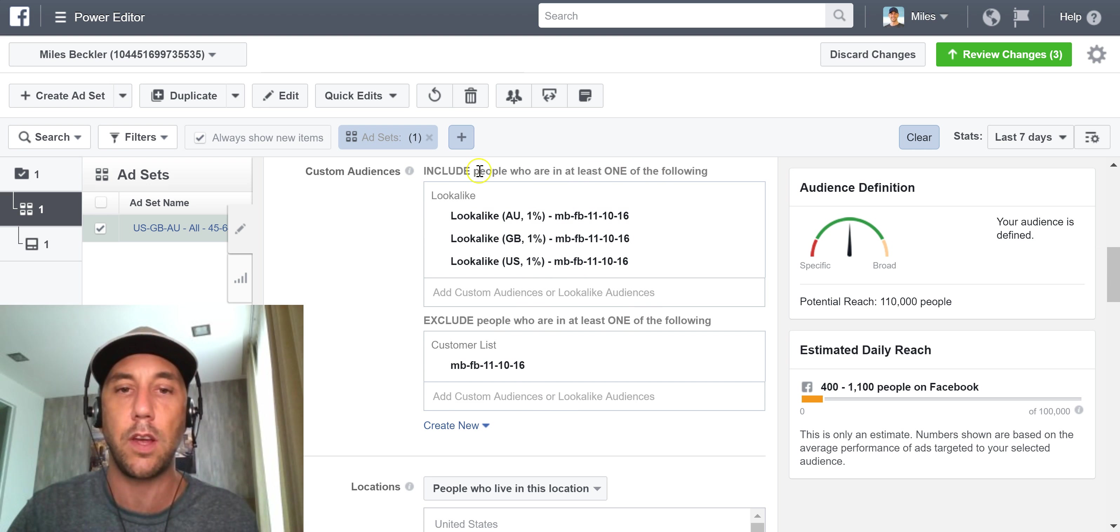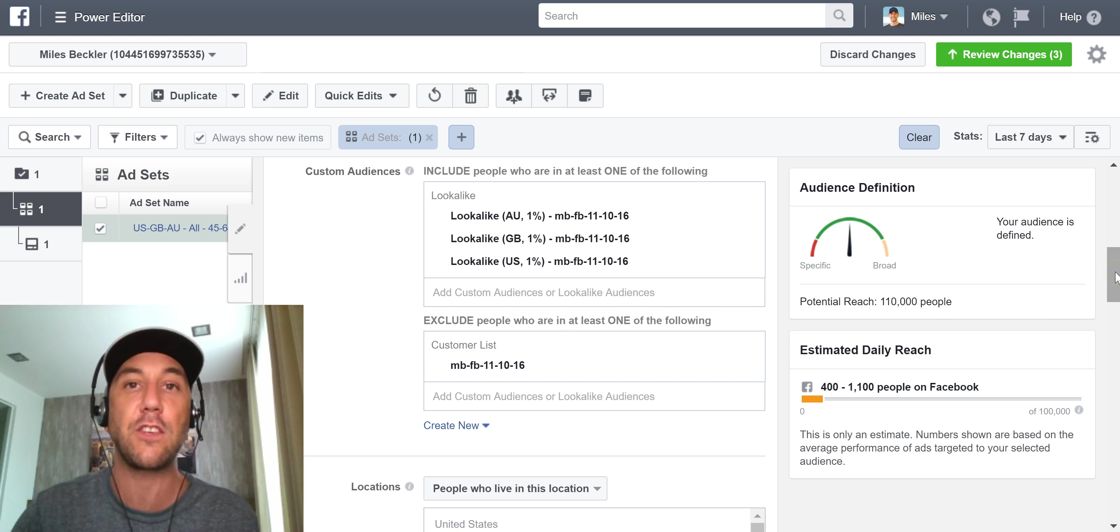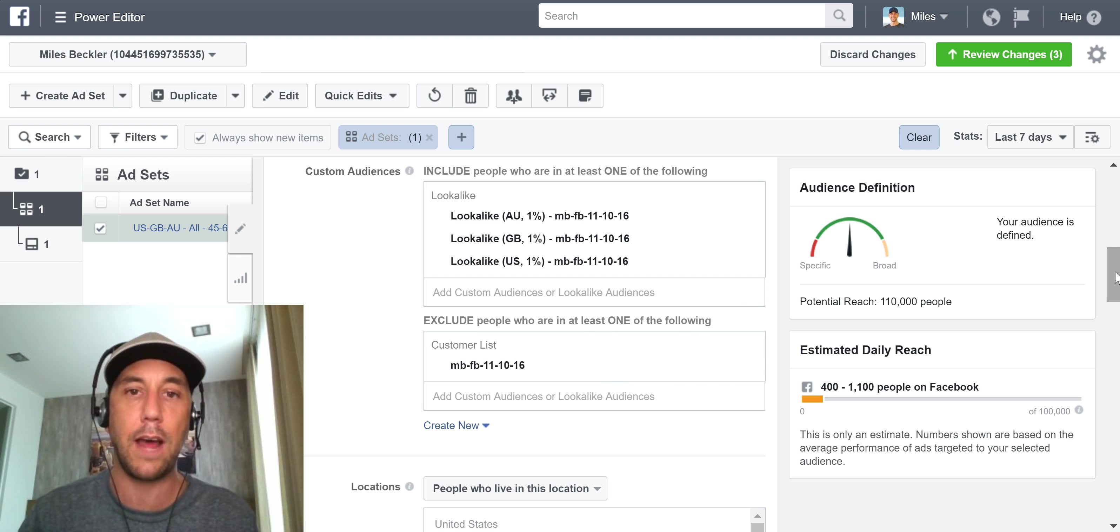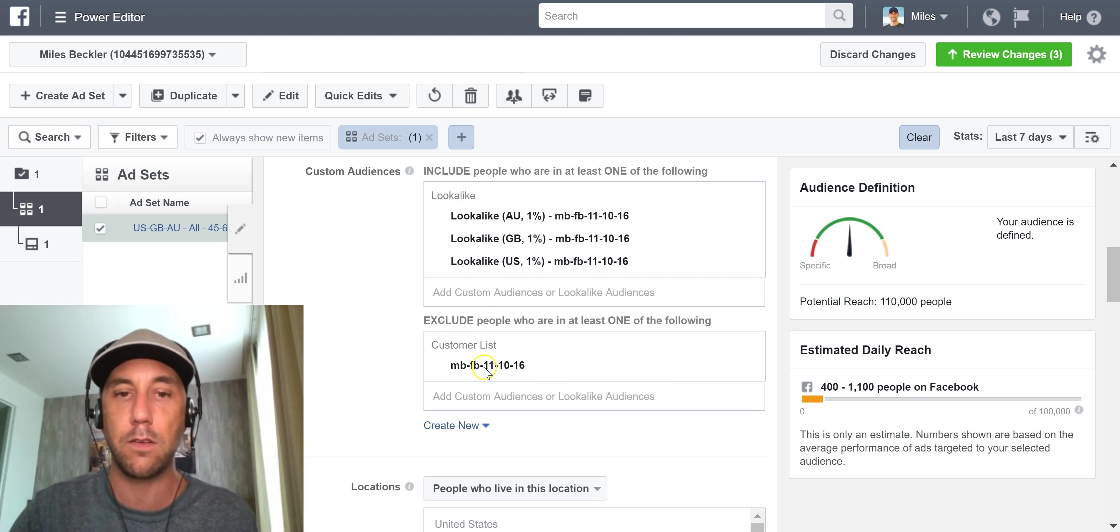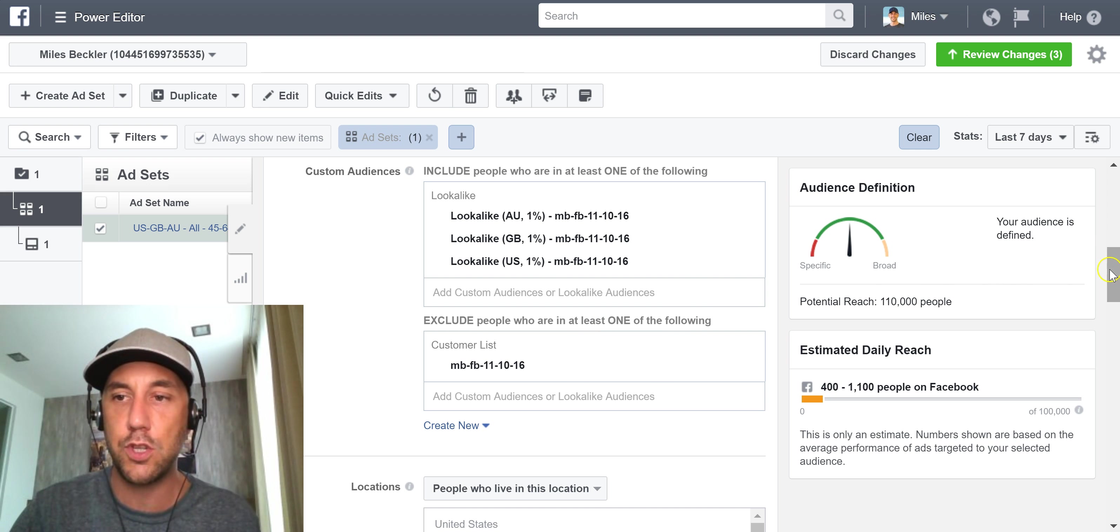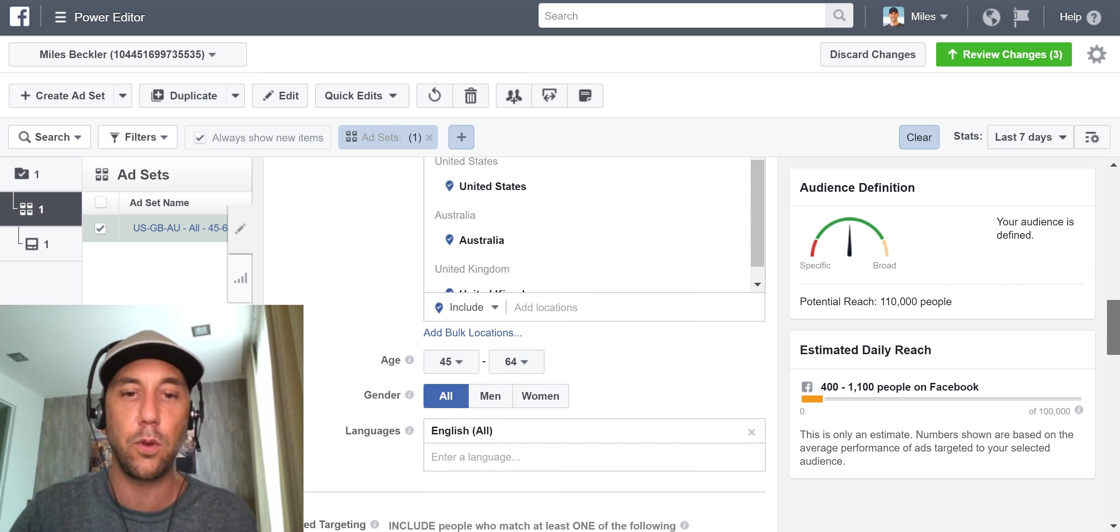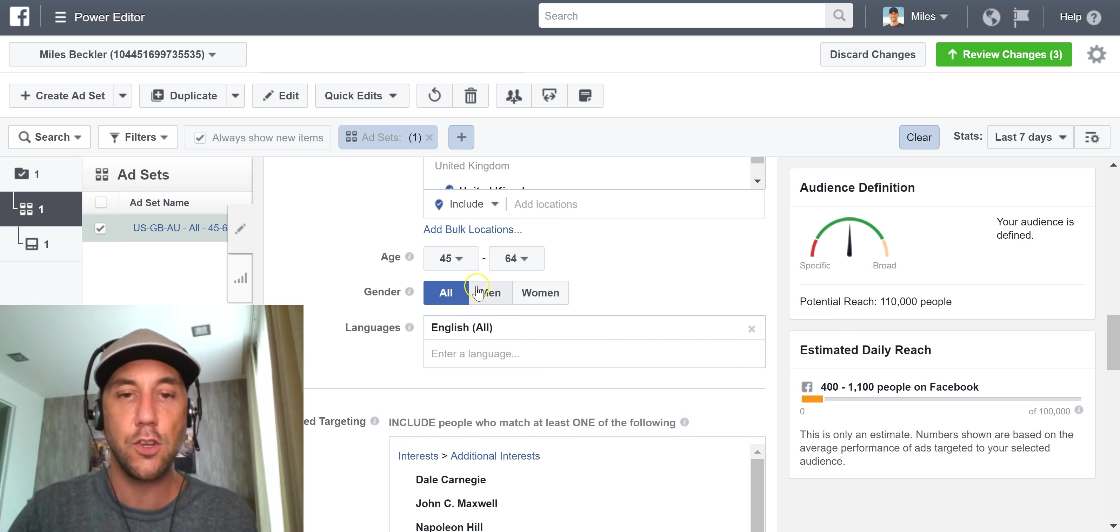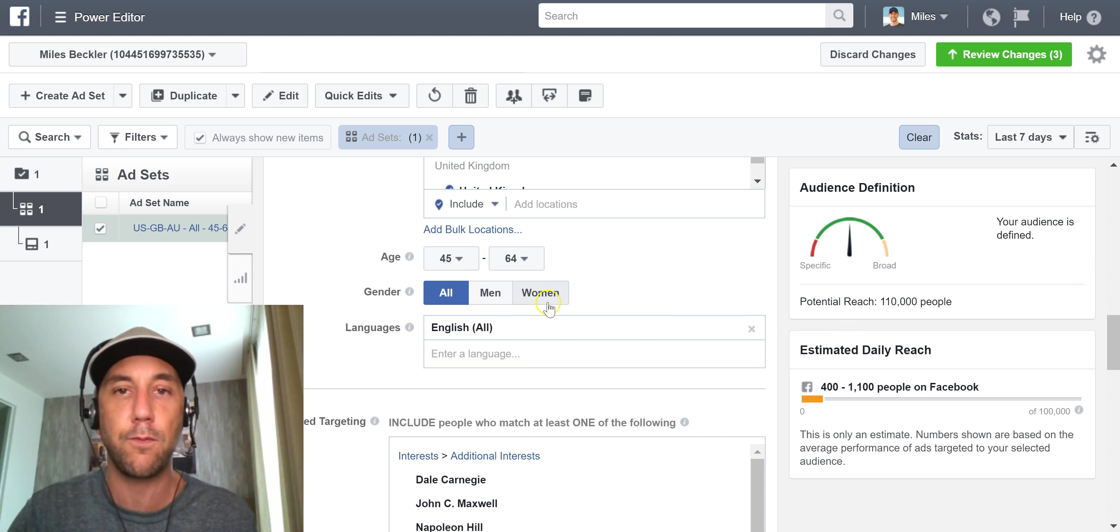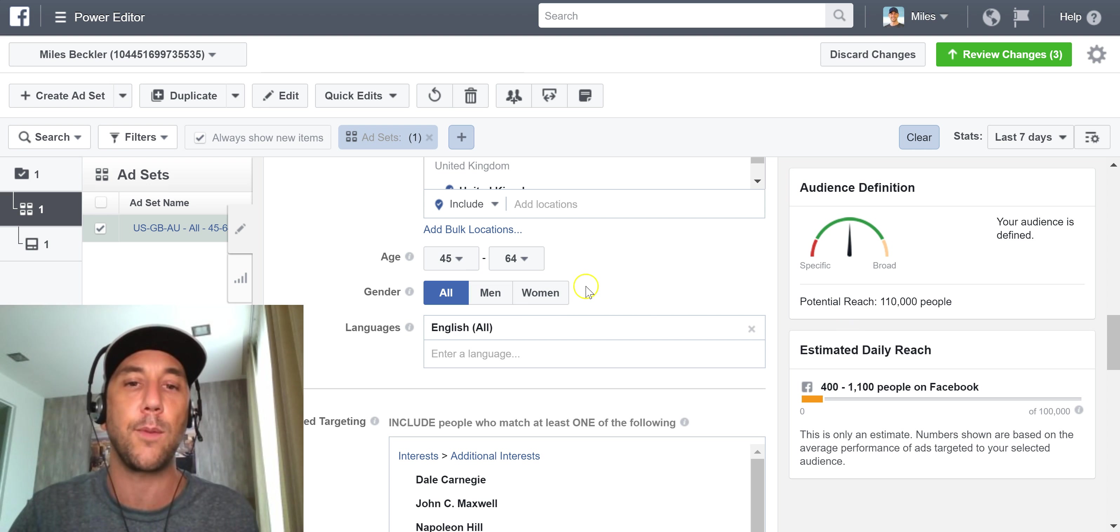We've got our custom audiences. I like to leave the custom audiences because this is a high likelihood segment of Facebook's user base that would have a really high likelihood of being like one of my customers because it's based on my customer data. So generally we want to leave that in place. The locations I don't normally split test.